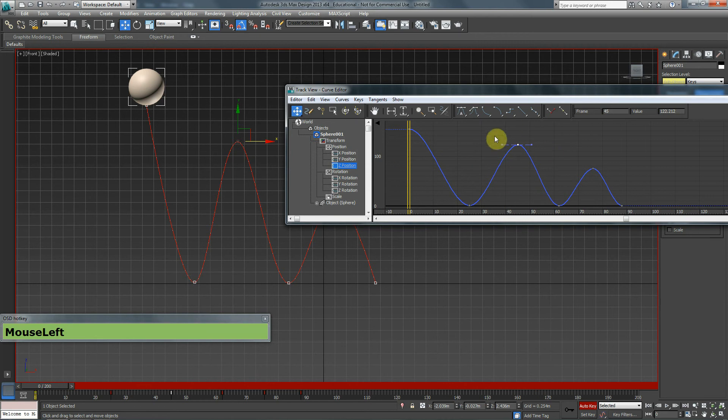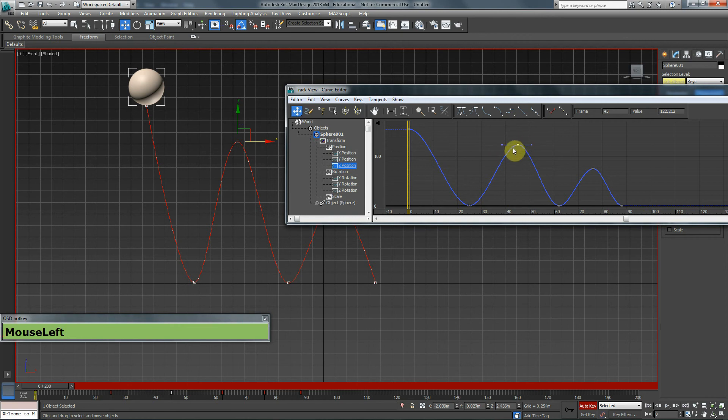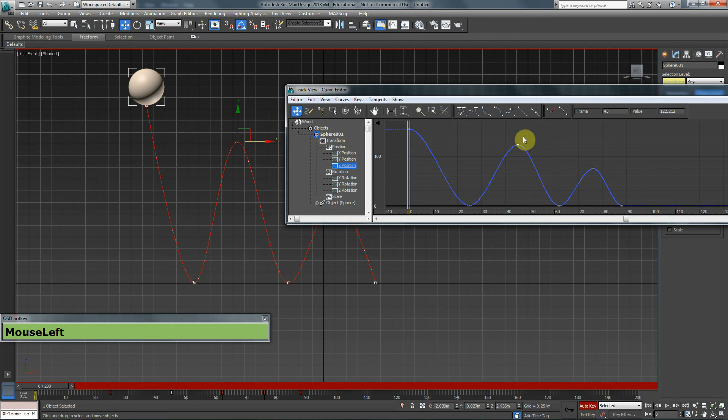When this sphere comes up, it needs to be slow. Up here we have tangents. This one says set tangents to fast. This one says set tangents to slow. If I click on slow, nothing happens. That's because by default these are already set to be slow. So what I want to do is set the tangents down here to be fast.